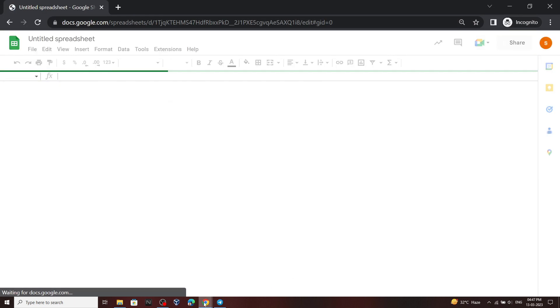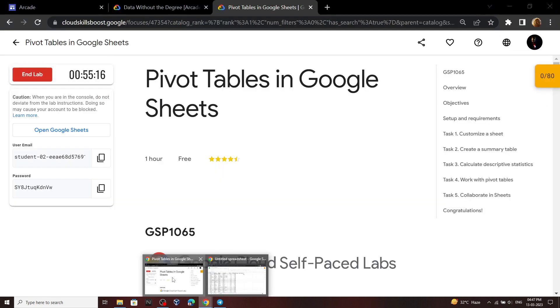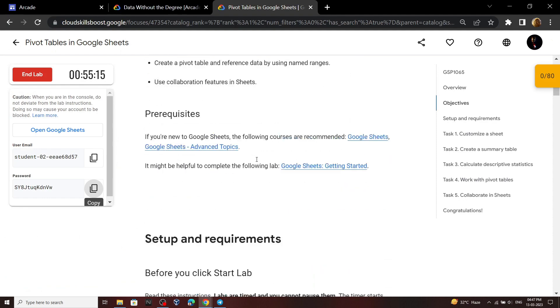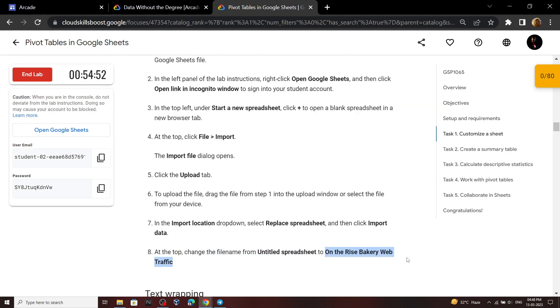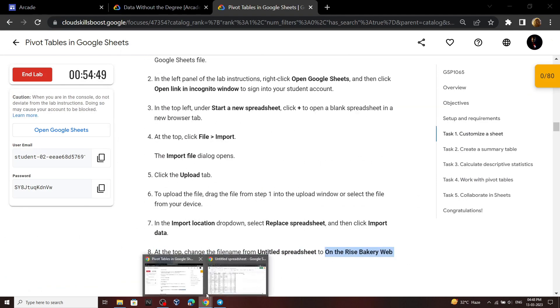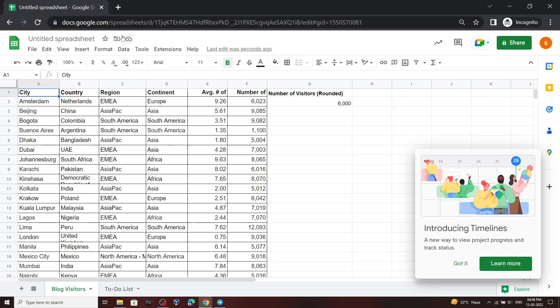Now go back to the lab and copy this name. Click here and simply paste the name.